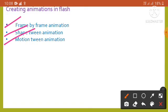In shape tween animation, draw a shape at one specific frame and change that shape or draw another shape at another specific frame. Flash automatically creates the frames for changing shapes between these two frames, showing how one shape transitions into another. Motion tween animation is used to change the position of an object from one point to another.